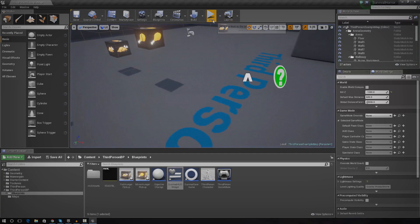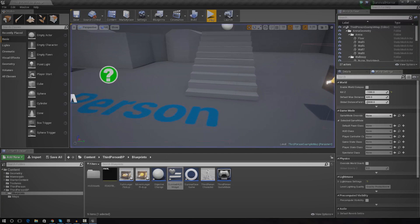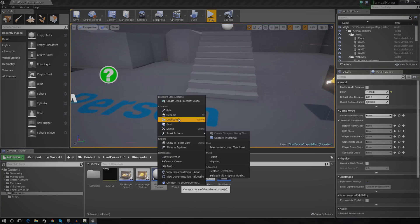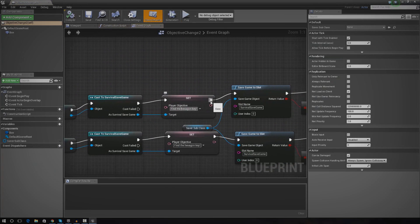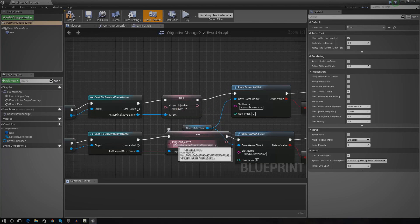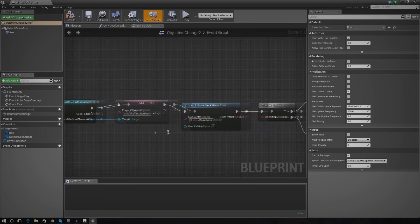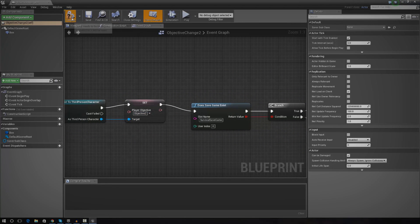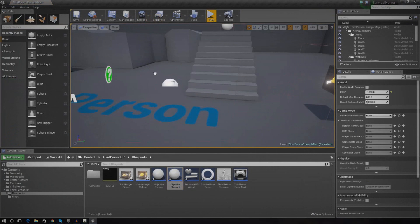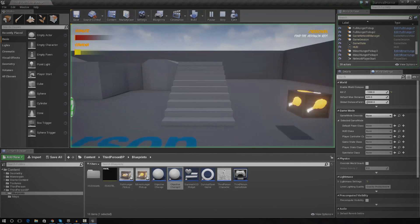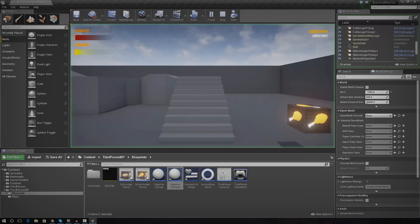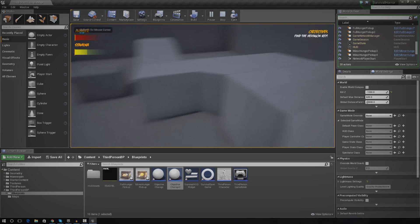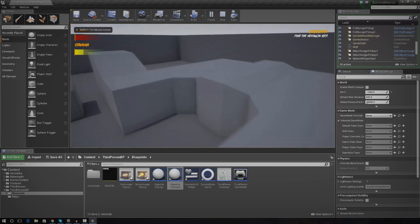Now you can see it's working — by default it says 'find the hexagon key'. If we go ahead and duplicate this objective and change what we're changing it to — let's type in 'objective 2' — and change that in all three locations, then press compile and place one of these down, you'll see that when we go over the objectives: going over one says 'objective 2', and going over the other says 'find the hexagon key'. So it's all working.